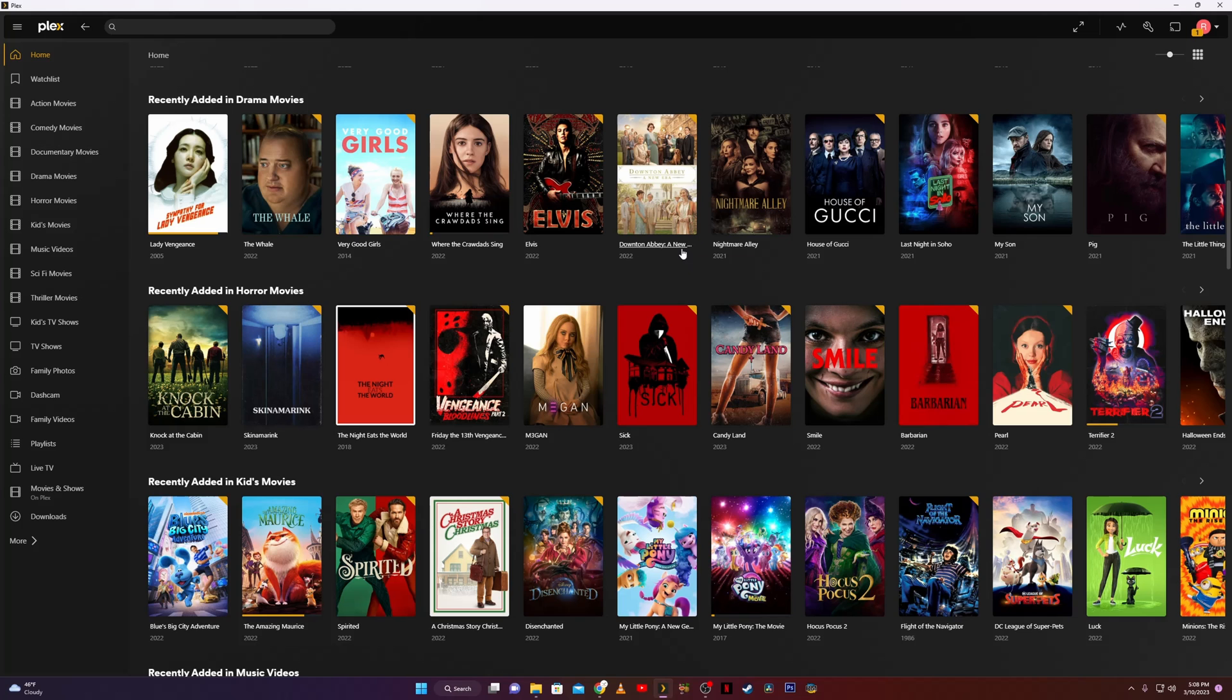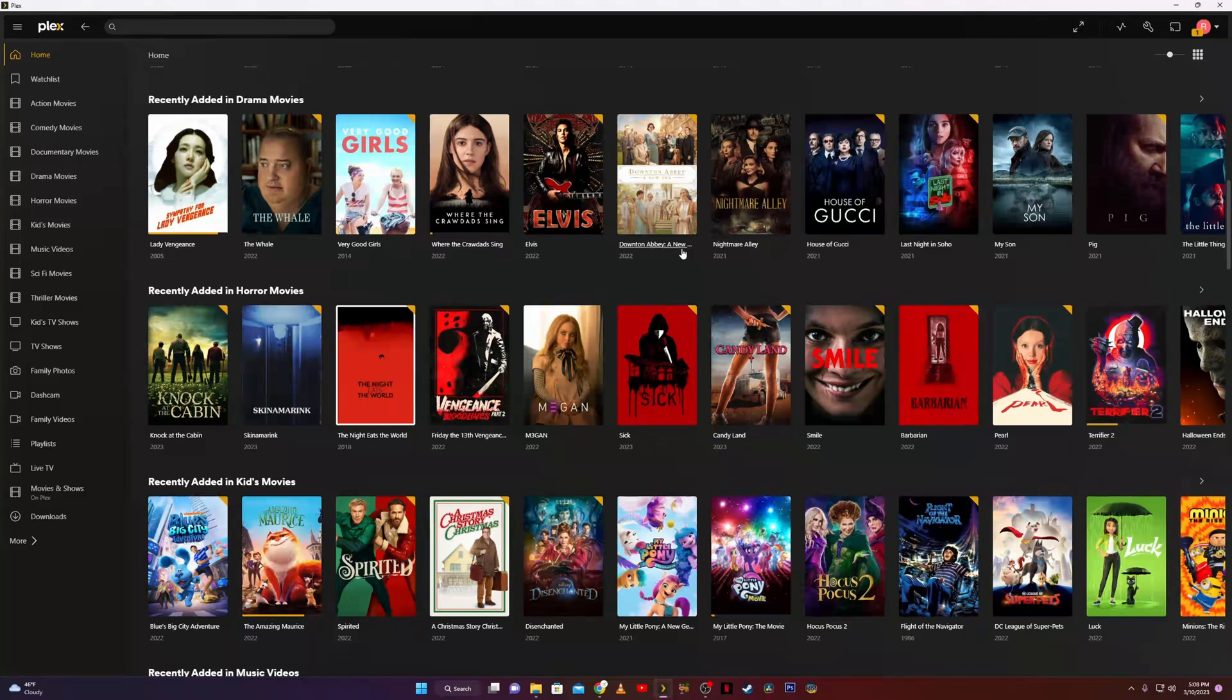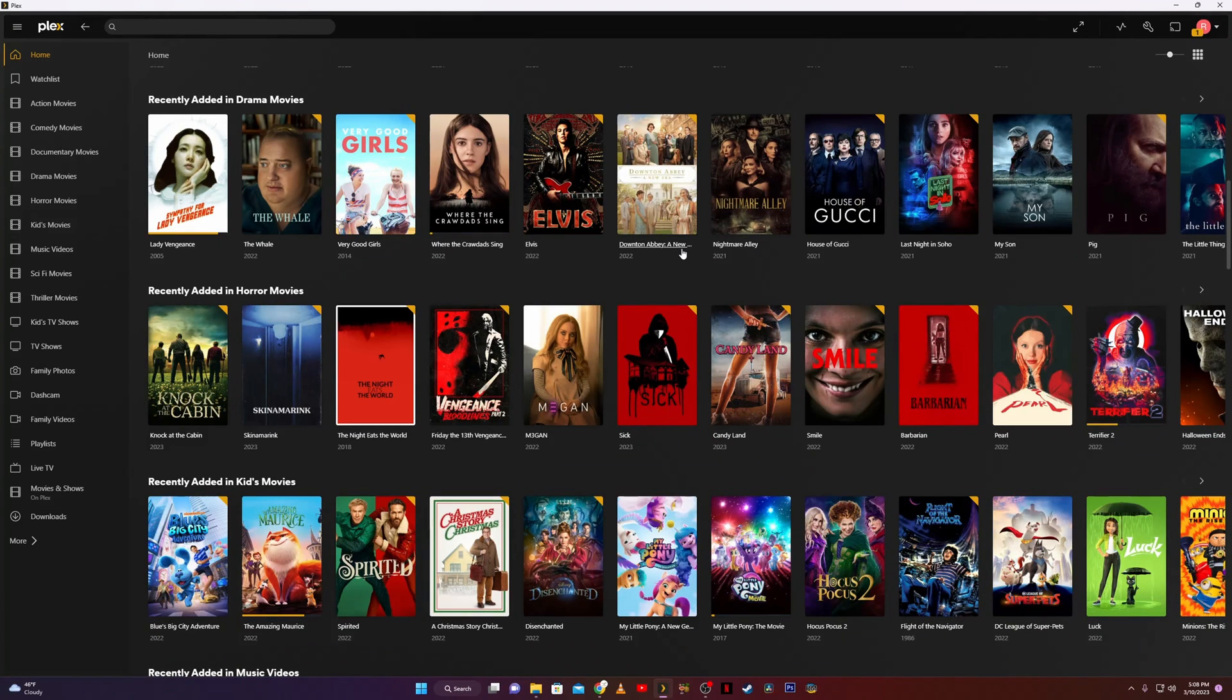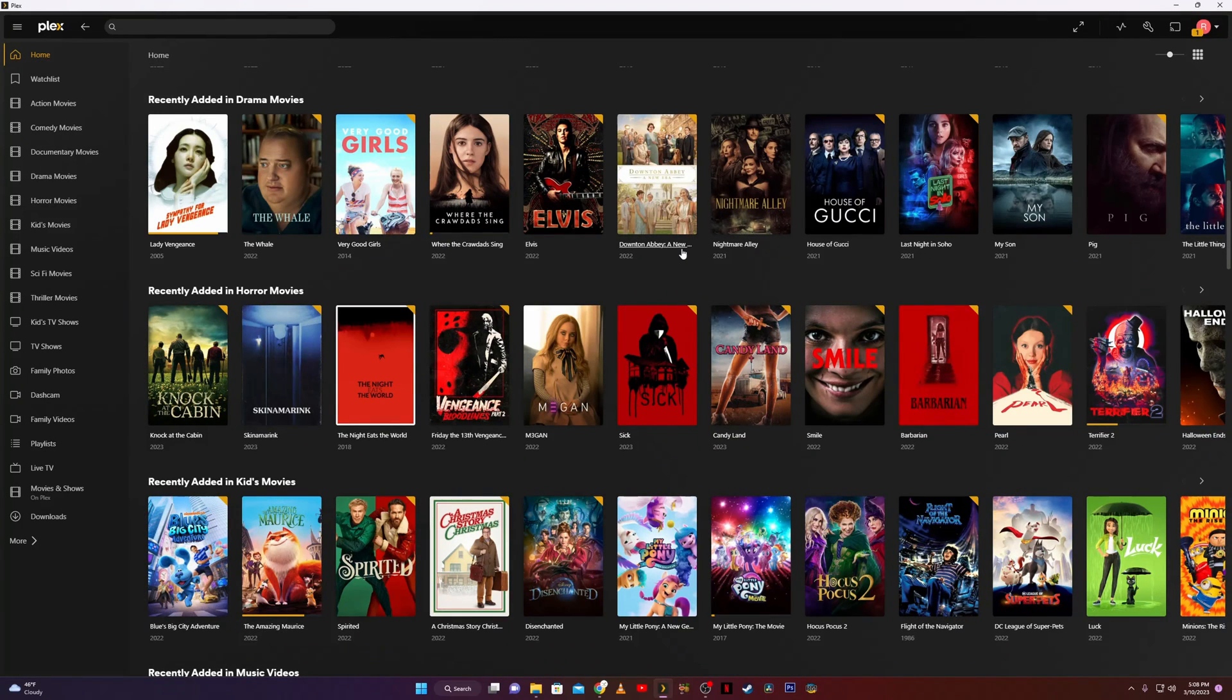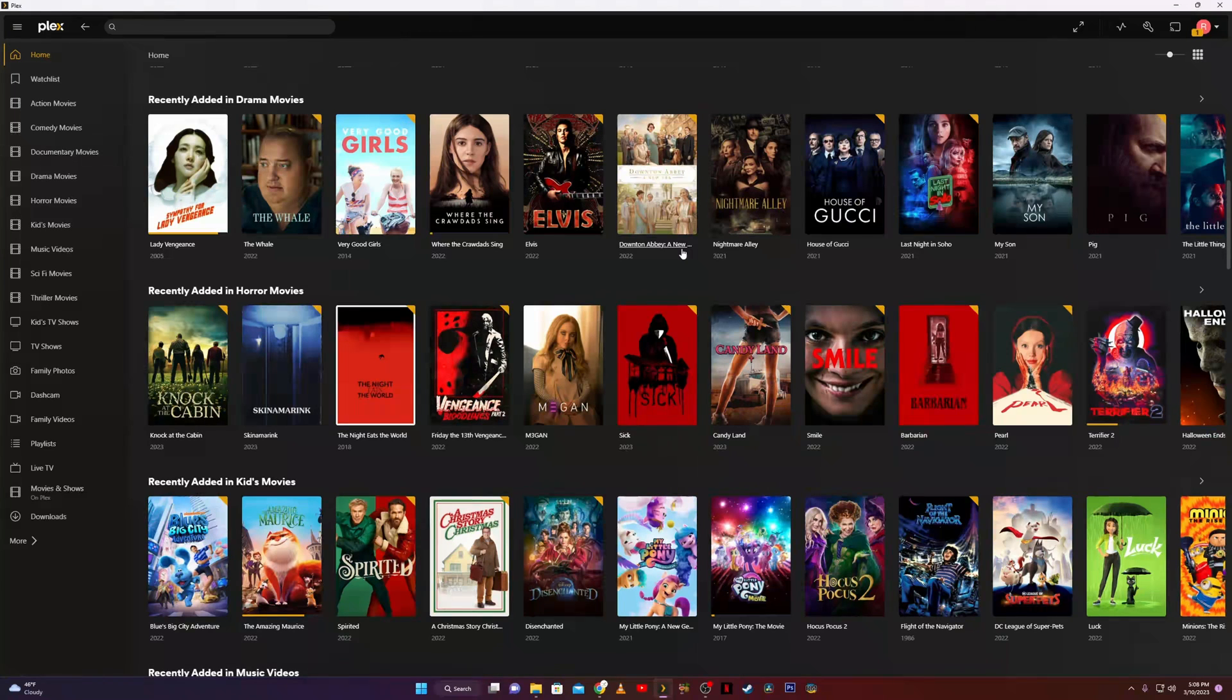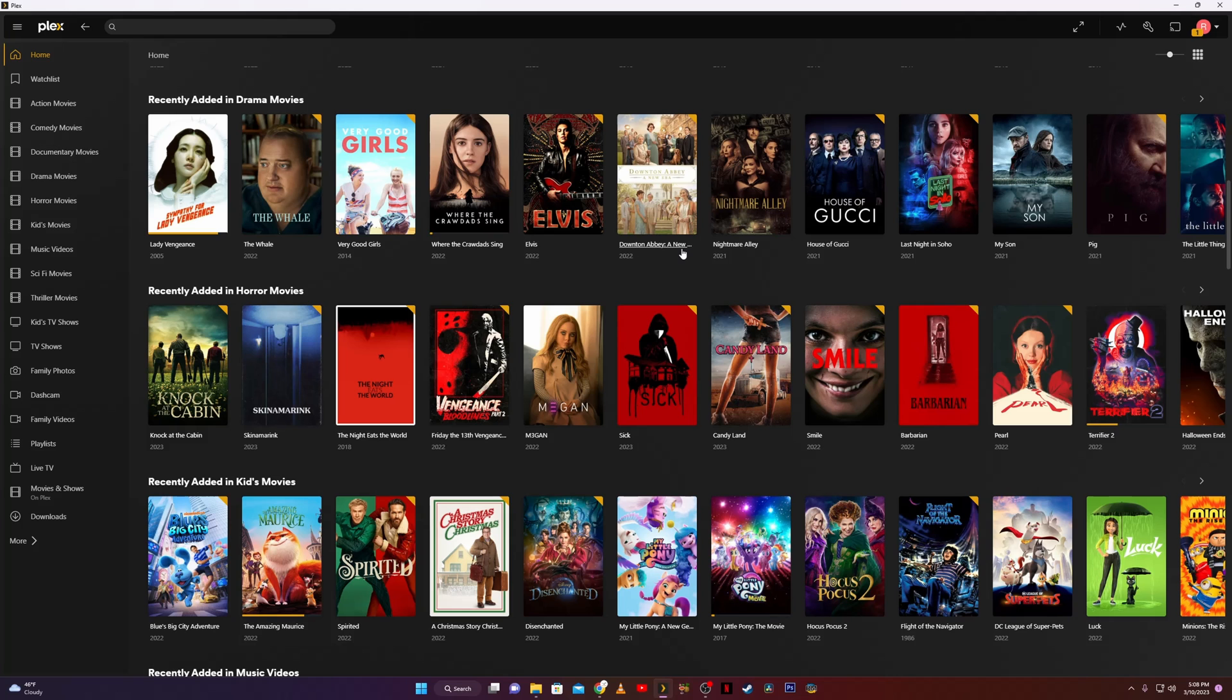Many times when we're looking at our Plex server we might notice that the movie poster just isn't one we particularly like. Plex goes out to its databases and pulls down usually the most common movie poster for that movie or TV show, but sometimes it may be one you just don't like or you simply want to rotate or change some of your images. So it's very simple to do that.